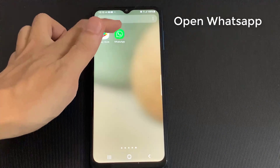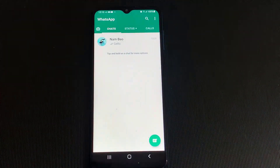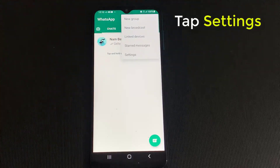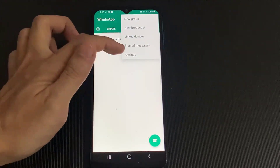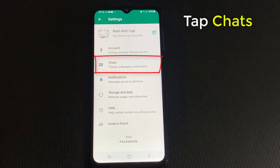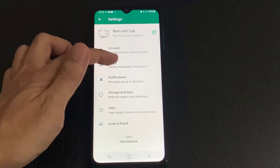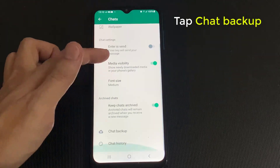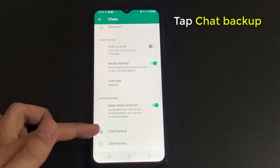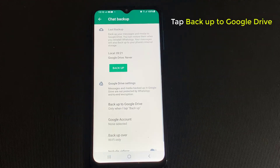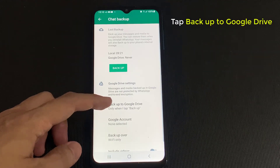Now let's go into WhatsApp. In the top right hand corner, you should see three little dots. Just tap on that and then tap Settings. Tap on Chat Backup. Now you will have a few options, and here go to where it says Backup to Google Drive.